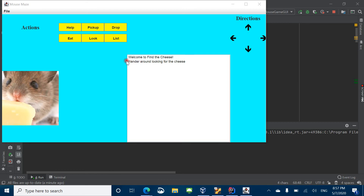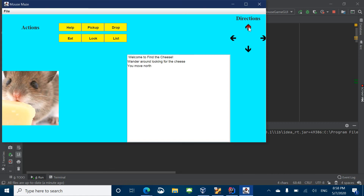This first message tells us to wander around looking for cheese. We can use these directional buttons to move around. So let's go north — we move north. You can't actually see the mouse moving, but we have these messages that will print to tell us where the mouse is at.